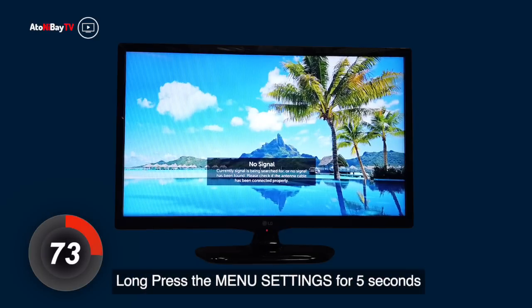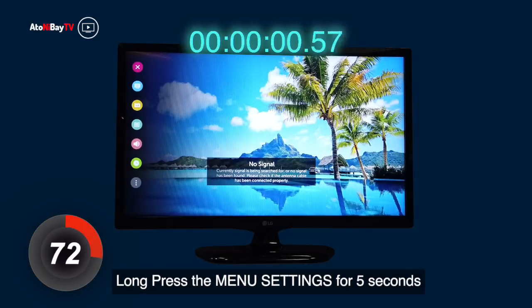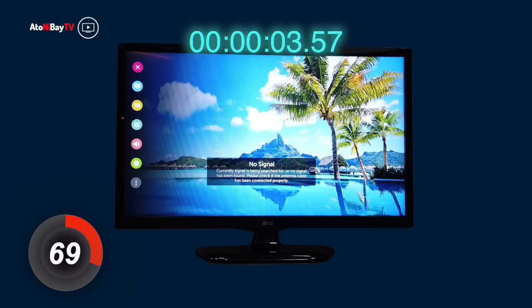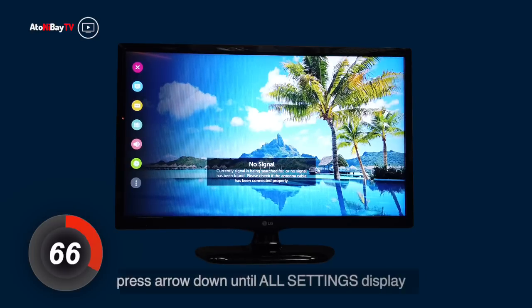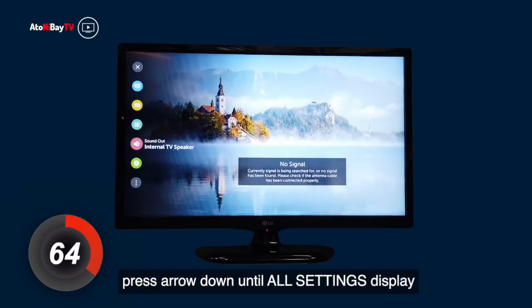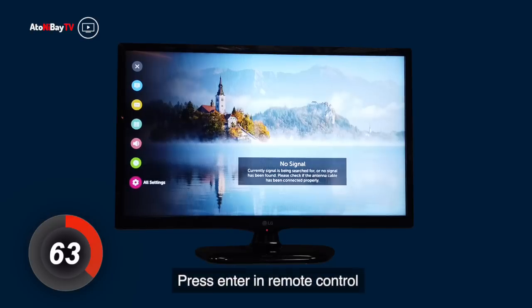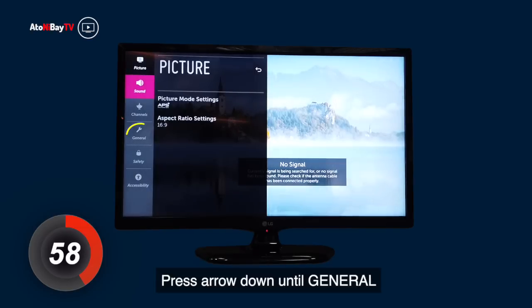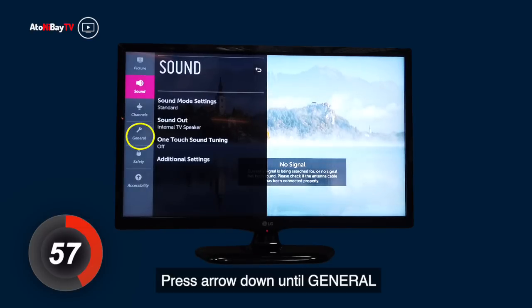Long press the menu settings for 5 seconds. Then press arrow down until all settings display. Press enter in remote control. Press arrow down until general.